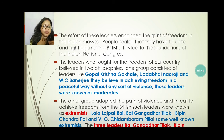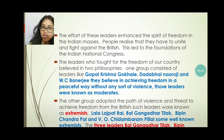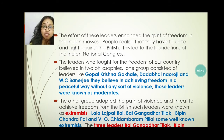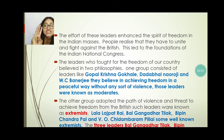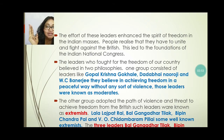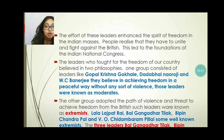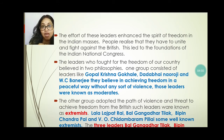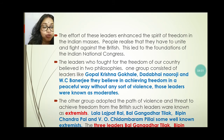The three names — Lala Lajpat Rai, Bal Gangadhar Tilak, and Bipin Chandra Pal — were in that time called Lal Bal Pal. These three leaders are called Lal Bal Pal. You have to remember the name.